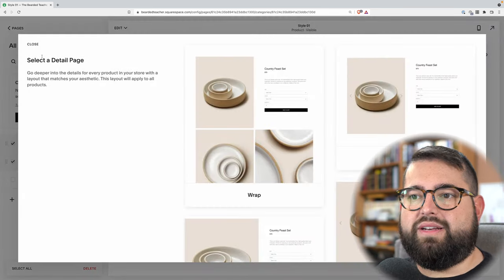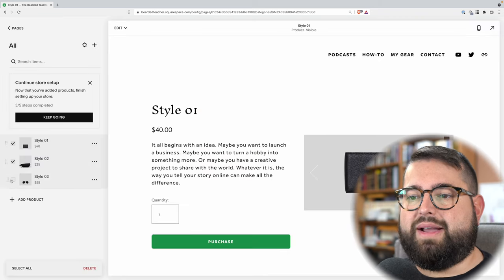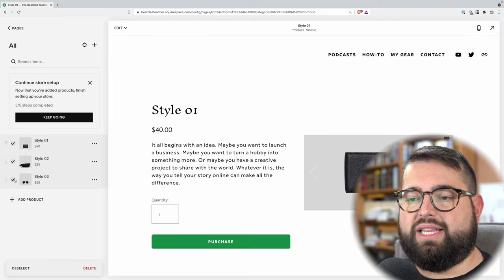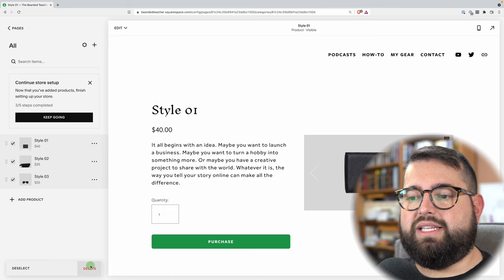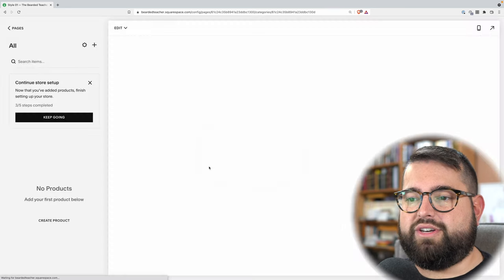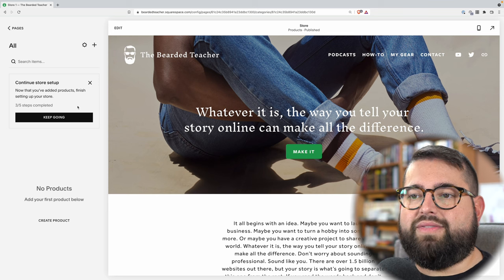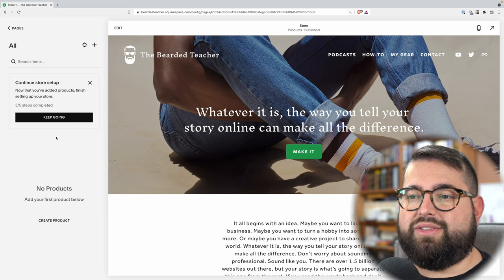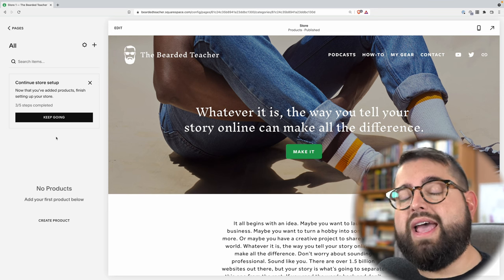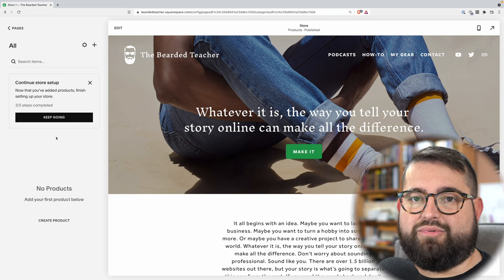I'm actually going to delete these because I want to start from scratch. I can check this box for all items here on the left of each product and hit delete so I can have a fresh start, totally blank on my website. Now, this box is telling you there are some other things we need to do to make our store live, and we'll do that after we've added some products.